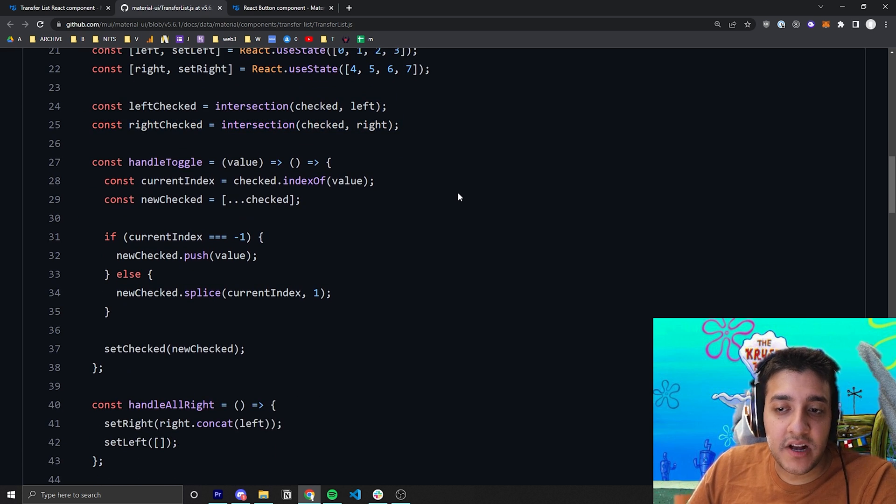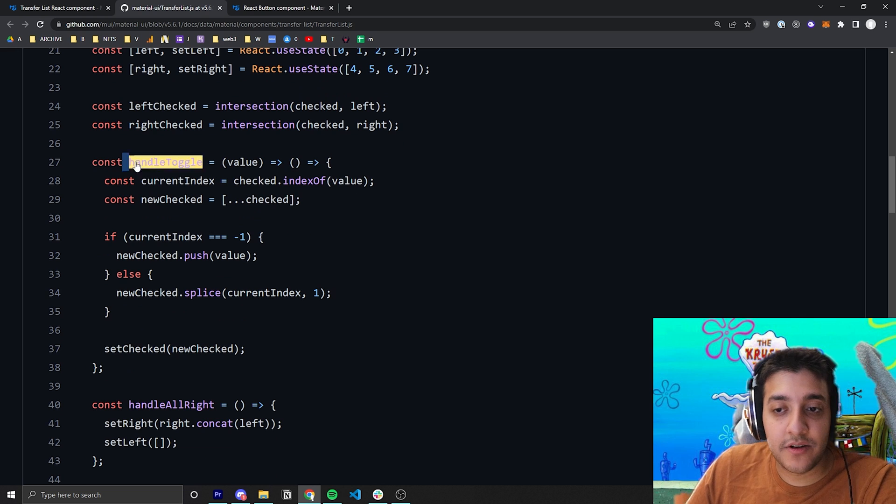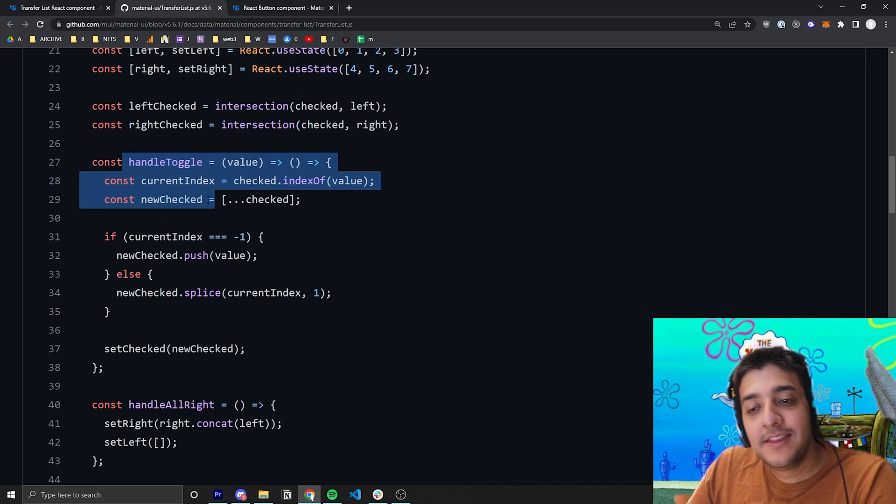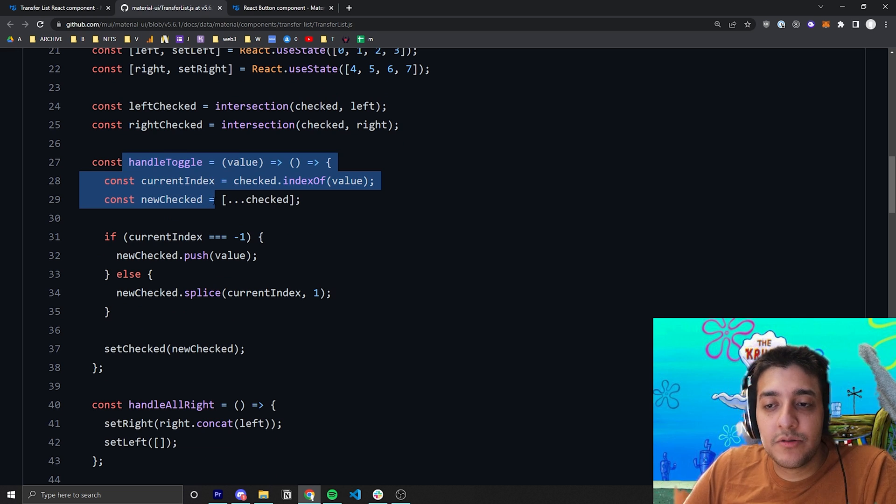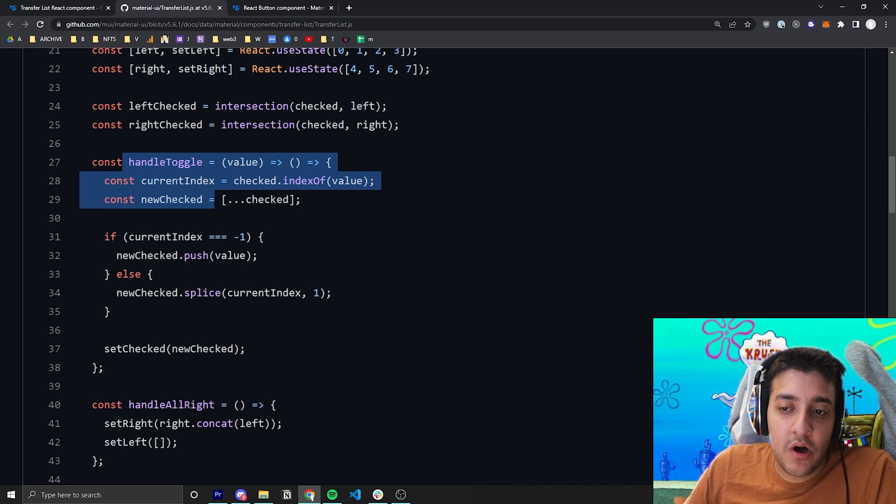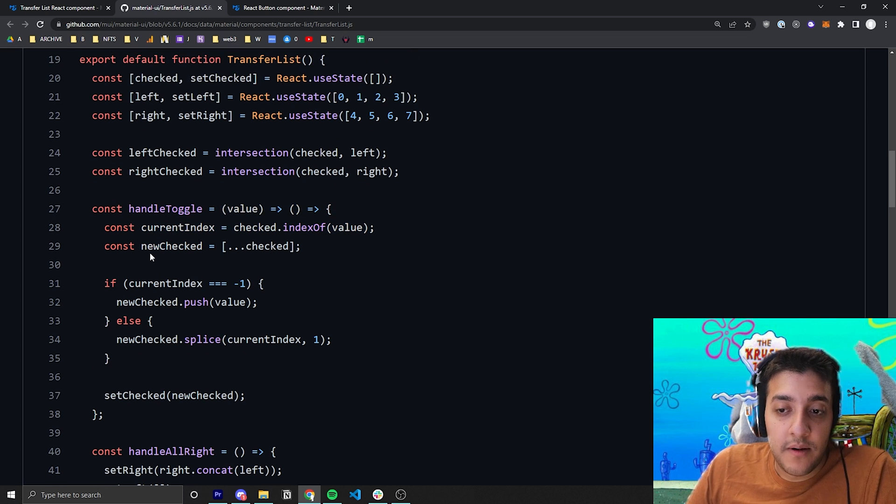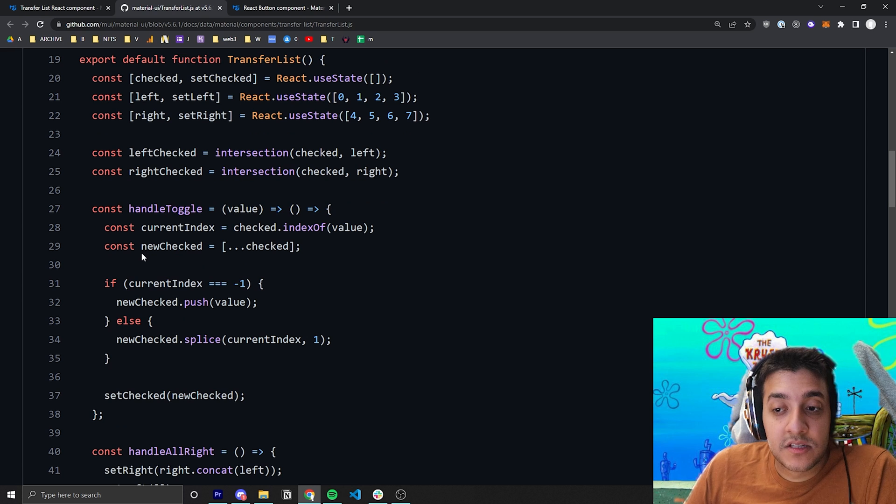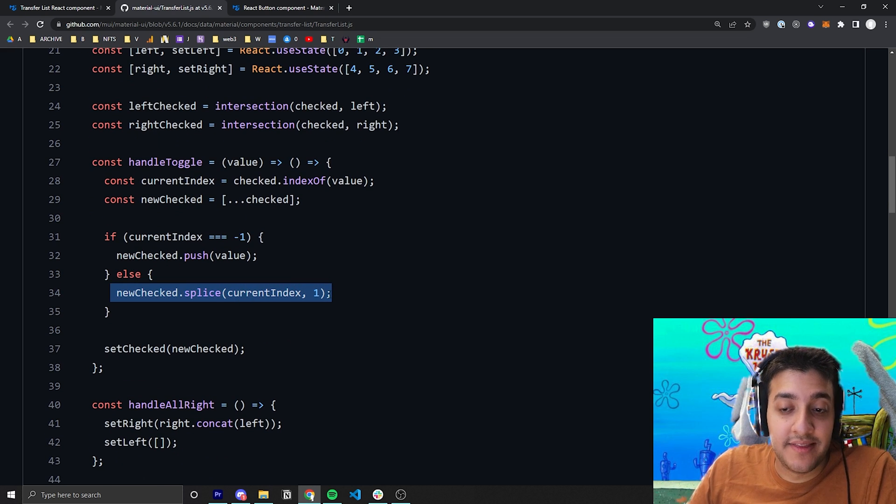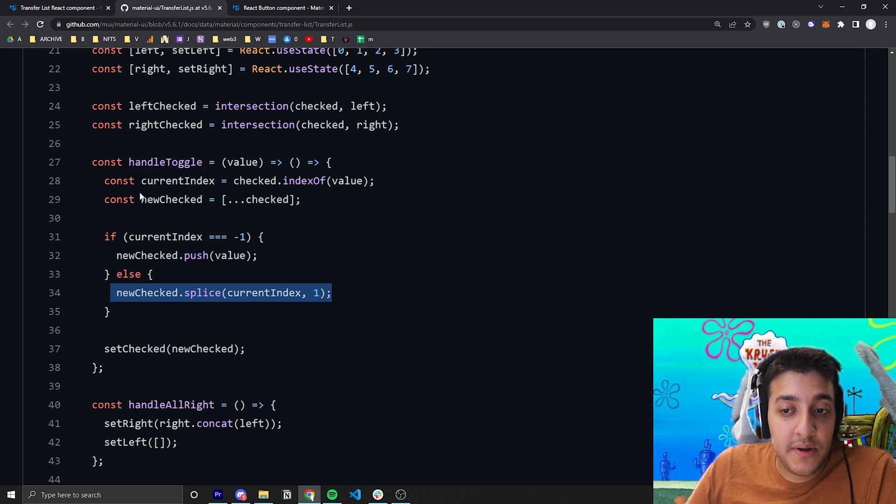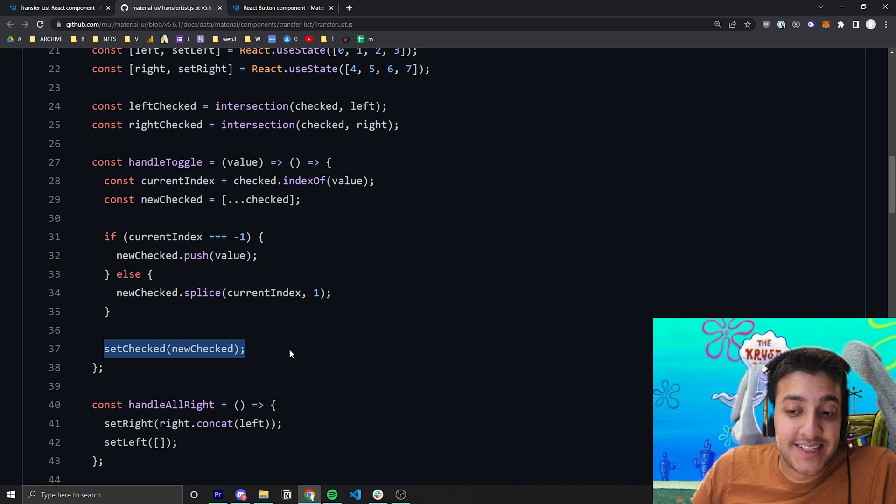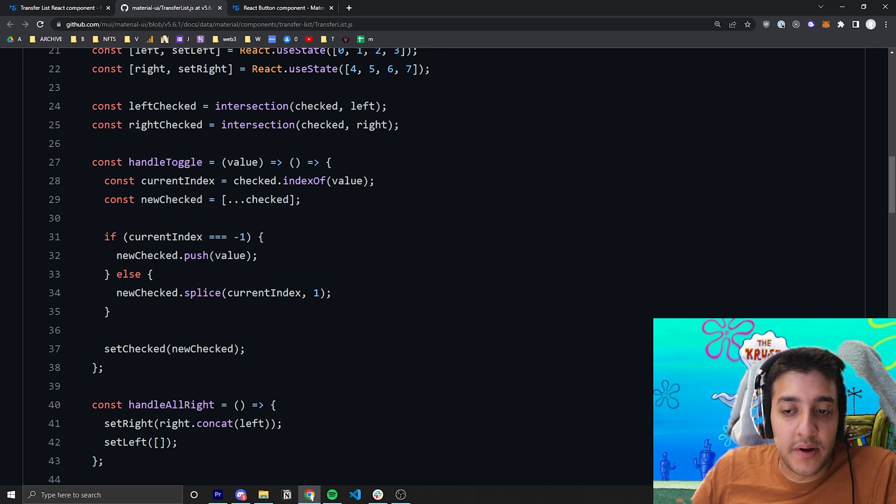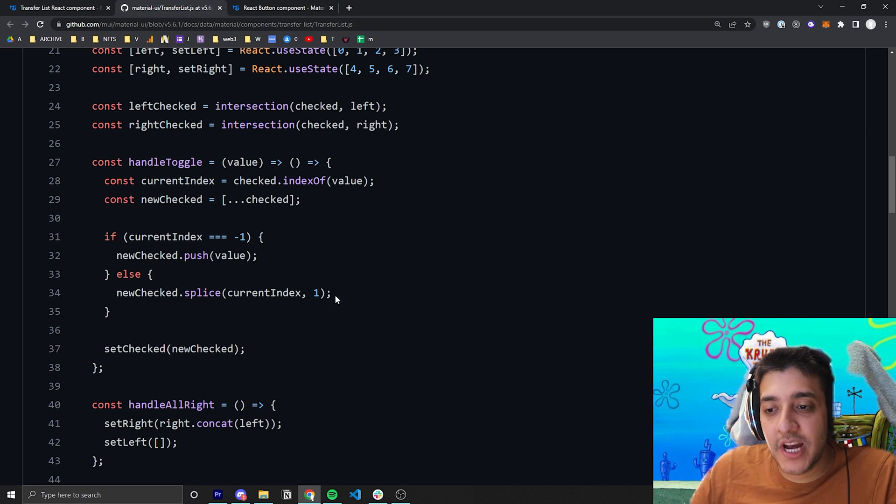Then you have a couple of different functionalities. Number one is handle toggle. This is the function that will get called whenever you click on one of the checkboxes. And essentially all it will do is if it's already checked, then all you will do is make it so that the checked array is... They make a copy of the checked array and then they set it at the end of it. But what they do here is they're pretty much saying, okay, if it's already checked, remove it from the checked array and then set the checked array equal to this new array with the element removed.